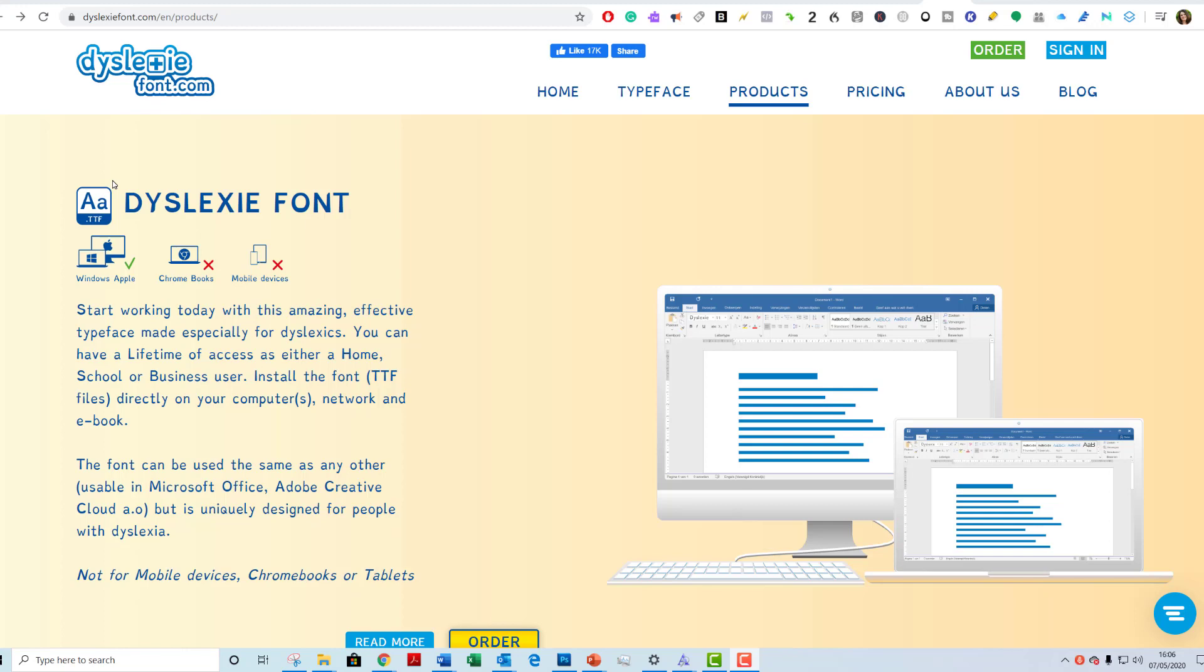I'm very impressed with the information that Dyslexic Fonts gives about why these fonts work well for dyslexics. Because of that, I wanted to show you how to download it. This works on Windows and Apple, but not Chromebooks or mobile devices.